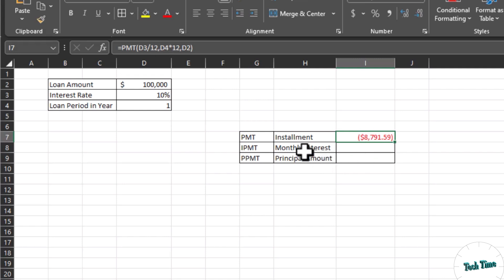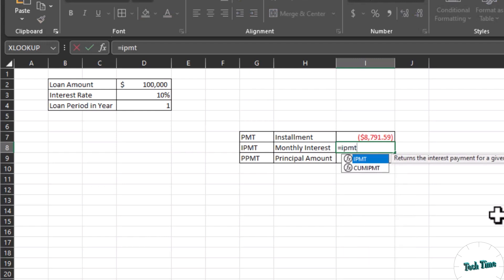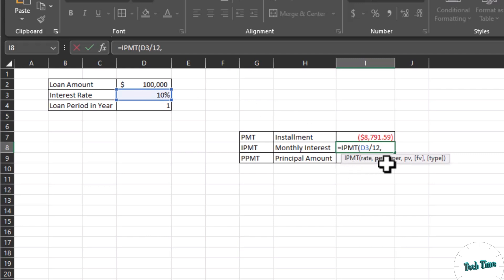Next, we will calculate the monthly interest that will be charged from us. For that we will use the IPMT function — interest per month. So write equals IPMT, press Tab. Again, rate is 10% divided by 12 to calculate it monthly. The PER argument means which particular month — let's calculate it for the first month, so I'll enter 1.